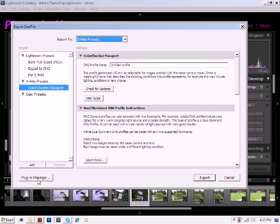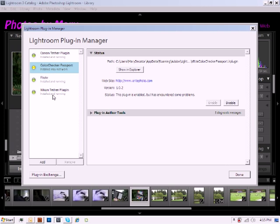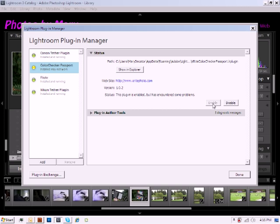Simply click on the Plugin Manager. And now if you notice, in my case, the Plugin Passport is showing that it's installed, but it's cautioning me that it may not be working properly. That's because I've enabled and disabled mine a few times without relaunching Lightroom.